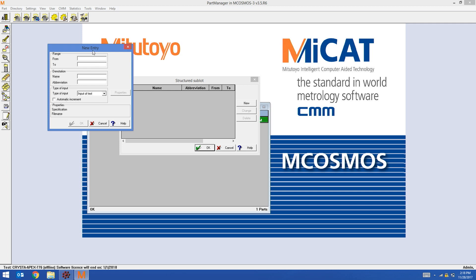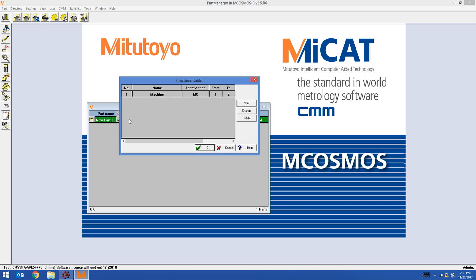The first two characters are going to be Machine. Starting with number one, ending at number two. And then we're going to give an abbreviation. I'm satisfied with this. I'm going to hit OK. The first field has been created. This is the first two characters of the Structured Sublot string.